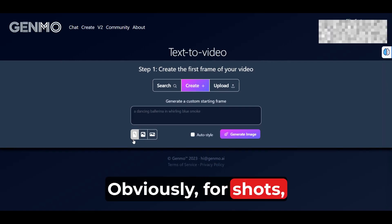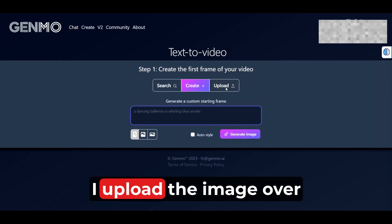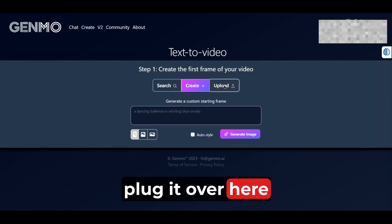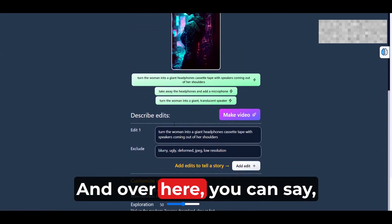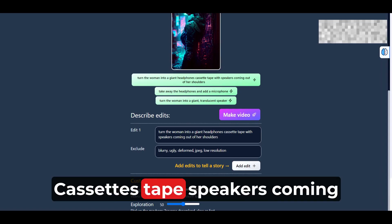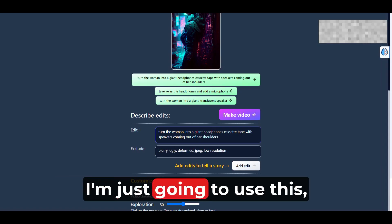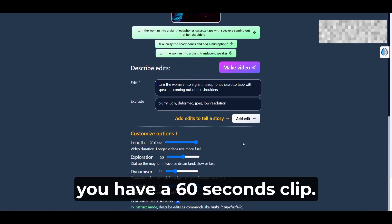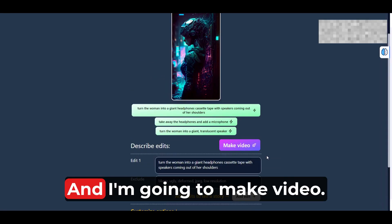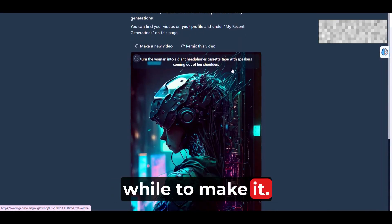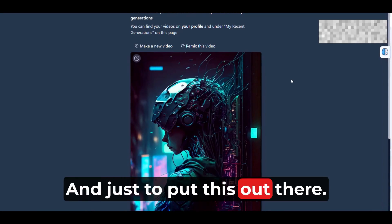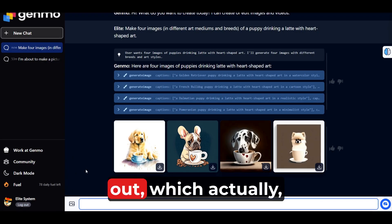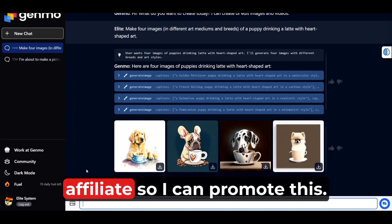Choose whichever size — obviously for Shorts, we use the vertical format. Usually what I do is upload the image from MidJourney. Step one: get to MidJourney, get the images, plug them in here. So I'm just uploading an image I downloaded from MidJourney. Over here you can say things like 'turn the woman into giant headphones, cassette tape, speakers coming out of the shoulders' — whatever. I'm going to use the default length and set this as 20 seconds. If you have three of these, you have a 60-second clip. I'll leave everything the way it is and make the video. It's going to take a while. You can remix this video and do multiple things. Genmo has a free version and also a paid version which is $10 — they just rolled it out.